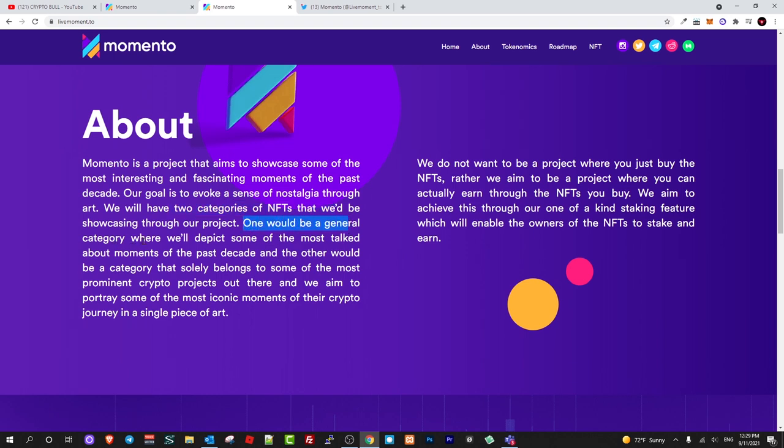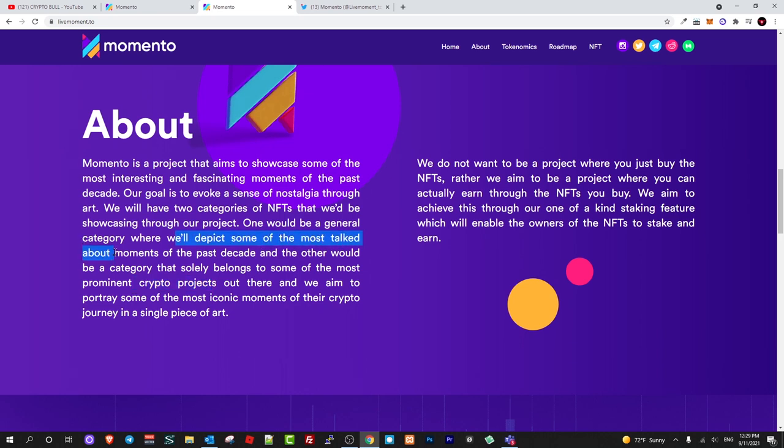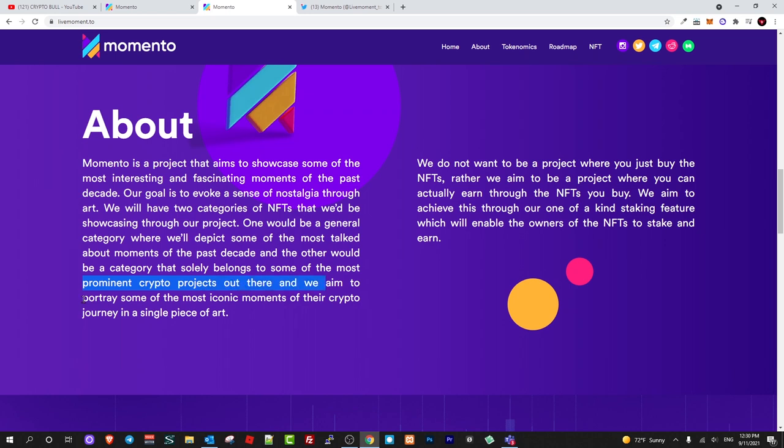Here are these two categories we'd be showcasing through our projects. One would be a general category where we'll depict some of the most talked about moments of the past decade. The other would be a category that solely belongs to some of the most prominent crypto projects. The first one will be depicting some of the most talked about moments of the past decade, and another one will be about crypto projects. We aim to portray some of the most iconic moments of their crypto journey in a single piece of art.